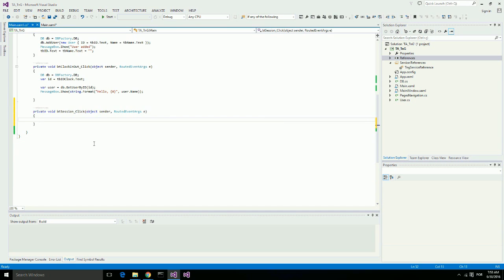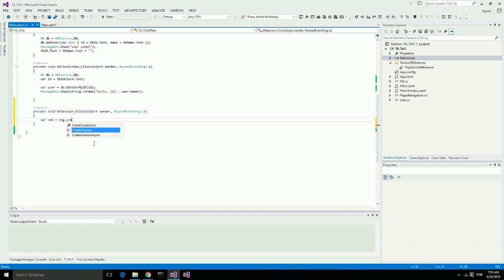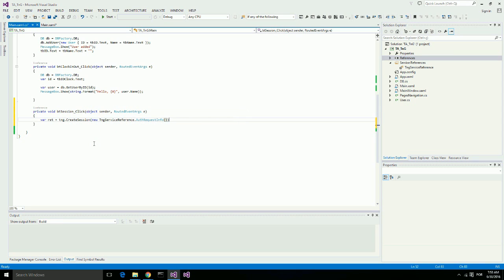I will call the create session on Touch-and-Go using the full properties for the parameter, that is auth request info type. And I'm going to check the response from here. If it is a success I will display a message for the user saying session created.